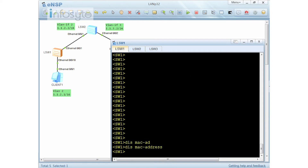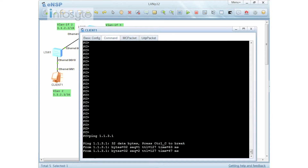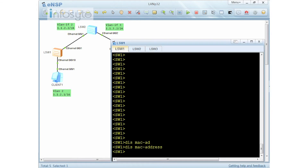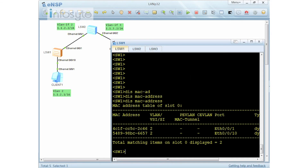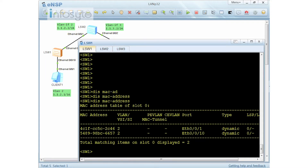When I do a display MAC address, currently there is no MAC address being learned. Let me make sure it learns some addresses. I'm pinging from Client 1 to Client 2 at 1.1.3.1. Going back to Switch 1 and doing a display MAC address — as you can see, this MAC address is dynamic. I'm going to turn this port, Ethernet 0/0/10, into a secure dynamic port.